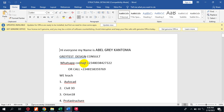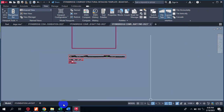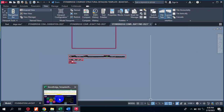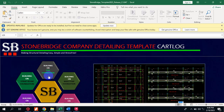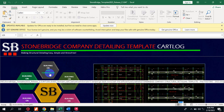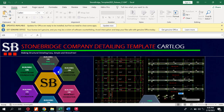Today I'm going to be showing you a Stone Bridge company detailing templates — the version 2023. This particular version has greater features than every other version they have actually designed before.